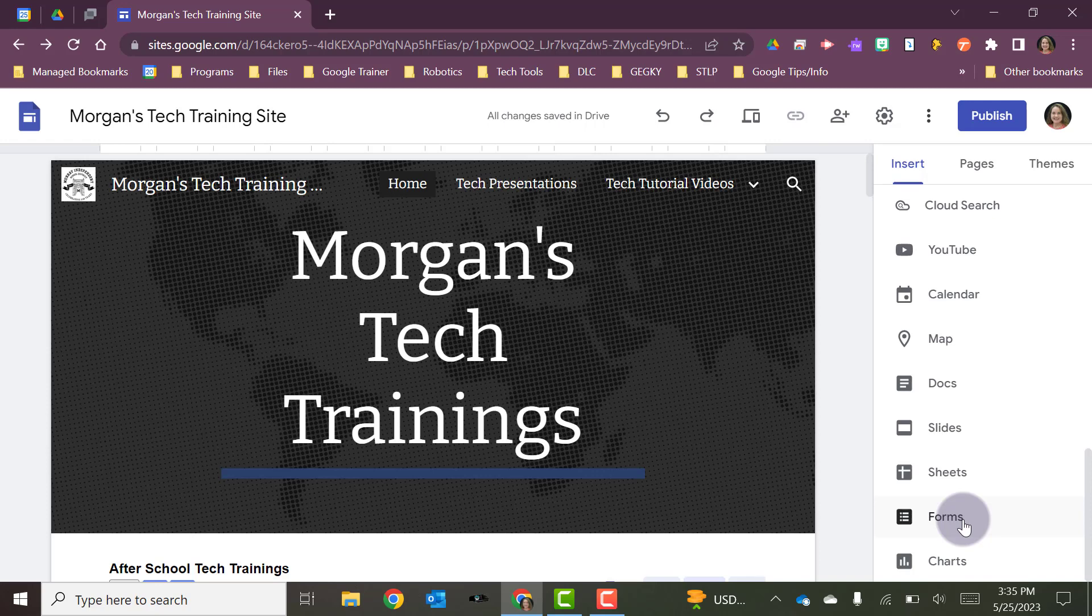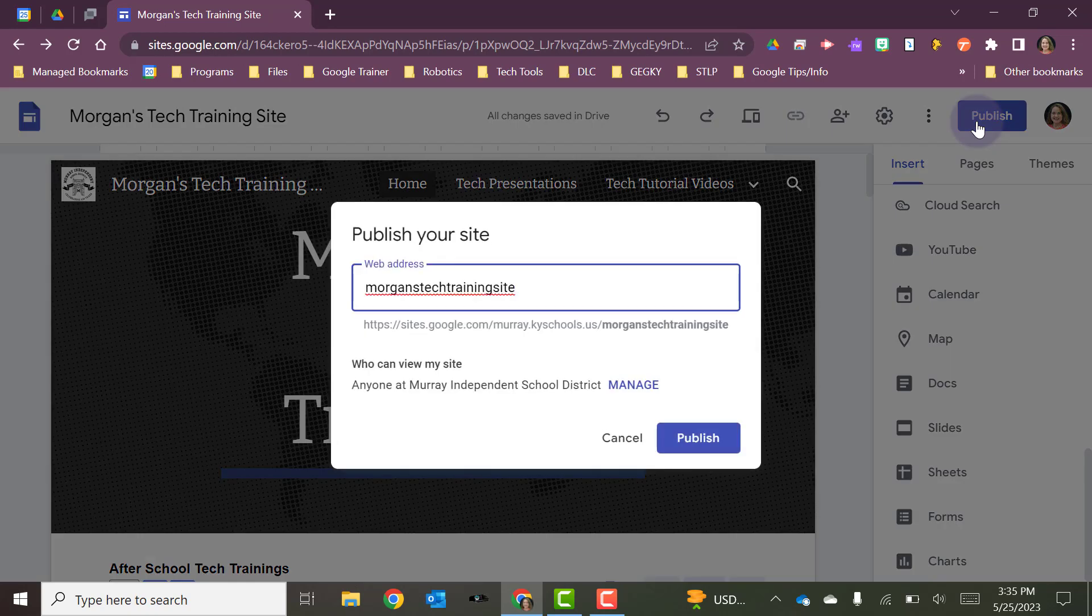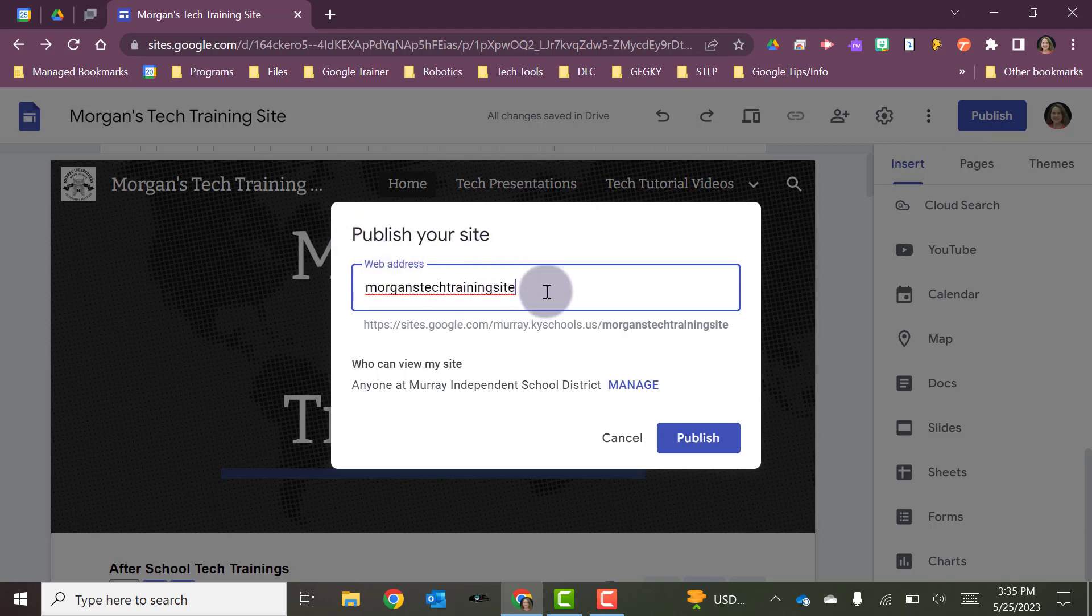Okay, when you get ready to publish, you are going to click on publish. When you do this for the very first time, it's going to come up and it's going to show you your web address for this.